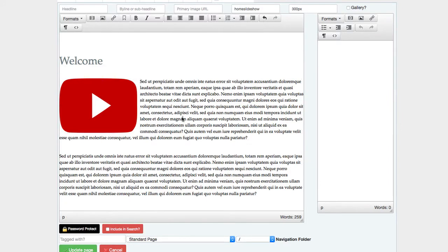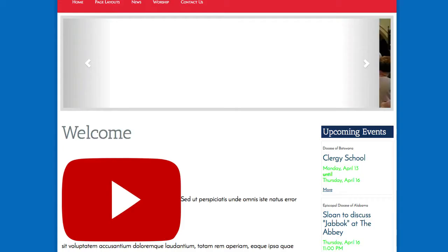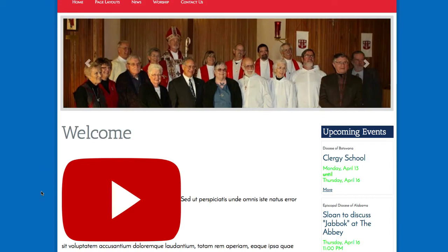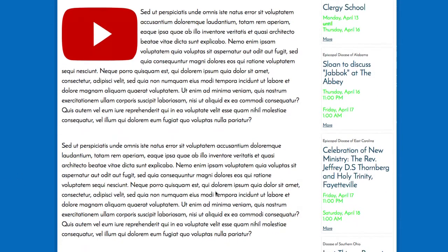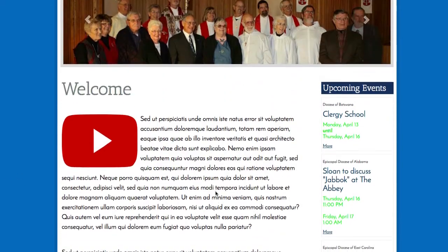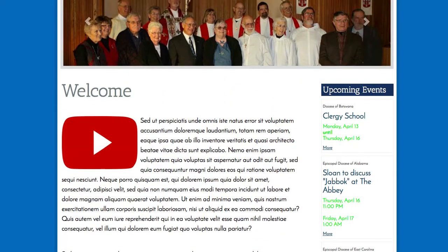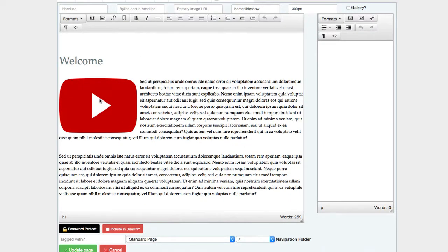Now that I've selected that, we can see that the text is wrapping around that image and I can click update and then go back out to the live site and refresh and we'll see that image is a third of that page size and the text is wrapping around to the left.